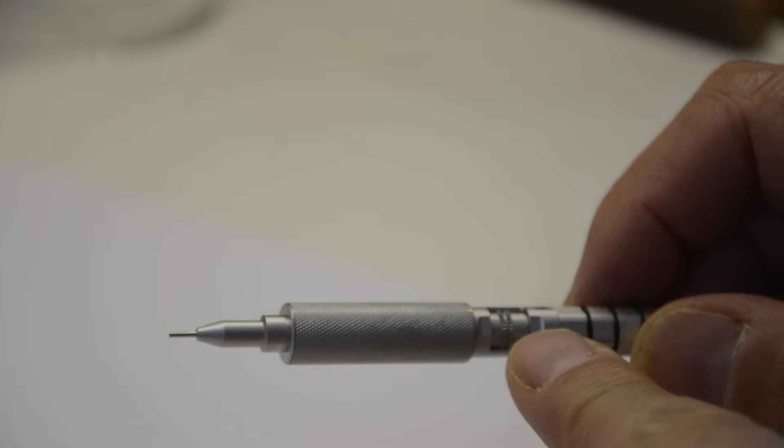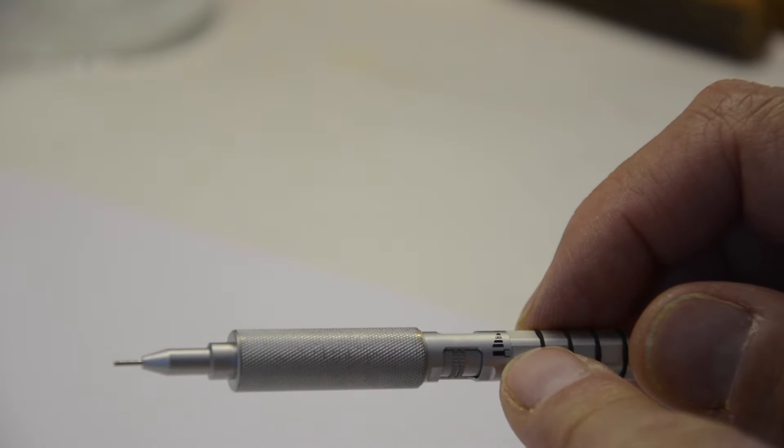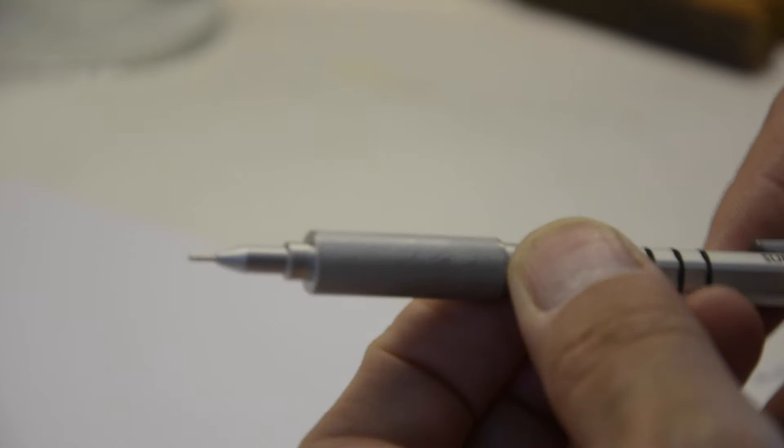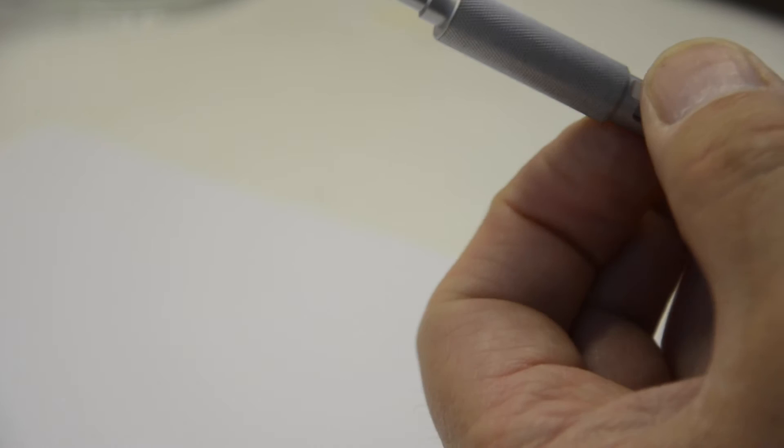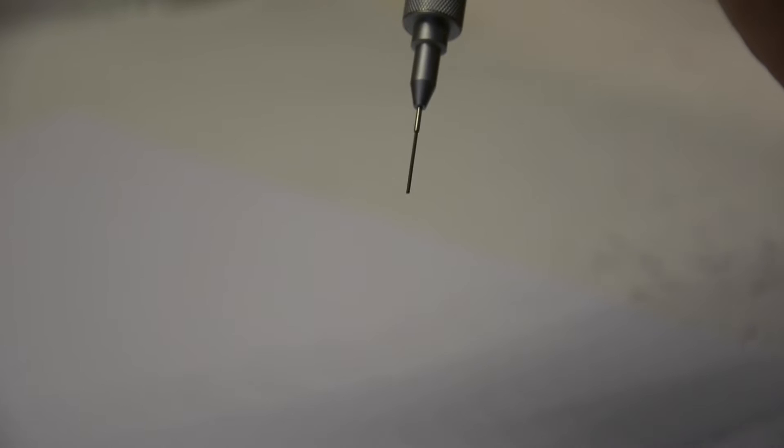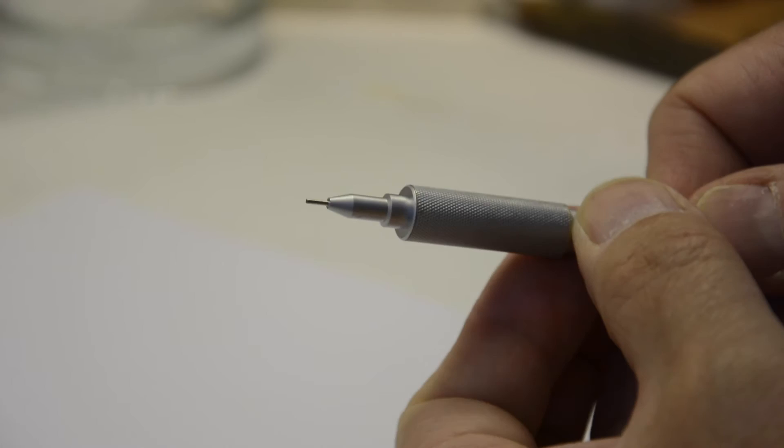And then there's this little adjuster here, and that adjusts how much lead is pushed out for every time you press the button. So if I just give an example here, you can see we're getting tiny increments of lead coming through. If this gets adjusted up all the other way, you can see that the lead comes through considerably faster. I would imagine that's two to three millimeters of lead at a time. Now for me, that's far too much.